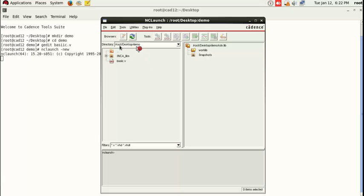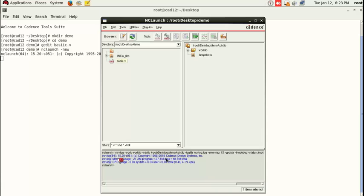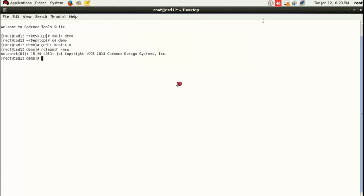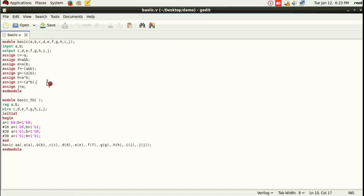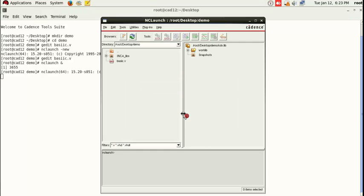In the nc launch window, you can see we are in the root/desktop/demo folder and basic.v is already there. Select this file. You can see the first option is for VHDL and the second is for Verilog. I'll hover over the Verilog option which says 'Launch Verilog Compiler with current selection' and click it. If there is no mistake, all blue will appear and there's no problem. If there is a mistake, it will show the error and you need to go correct it and repeat the process. Let me demonstrate by opening the file, removing a semicolon, saving, then re-launching with nc launch &.